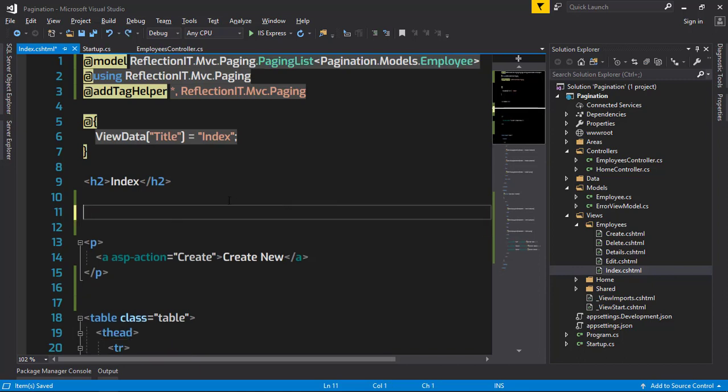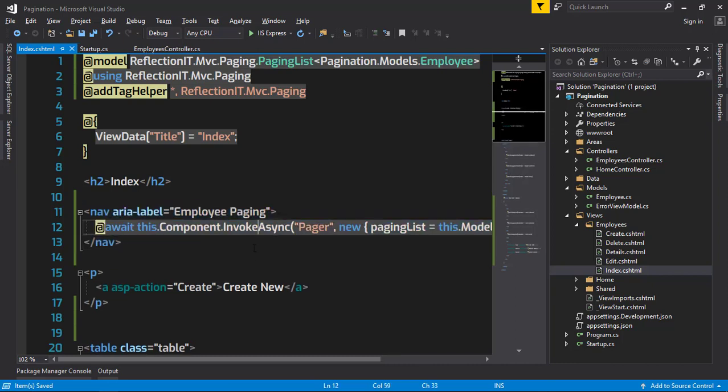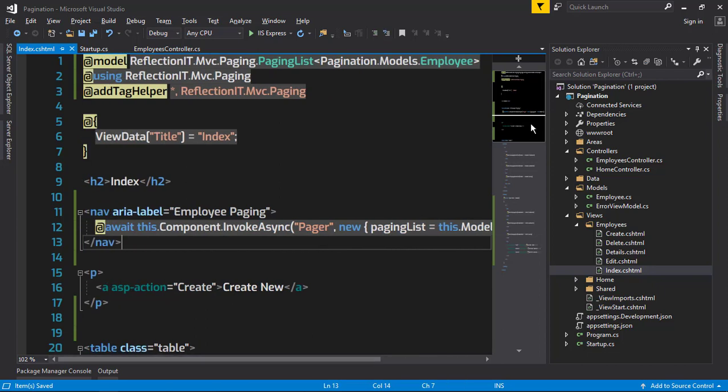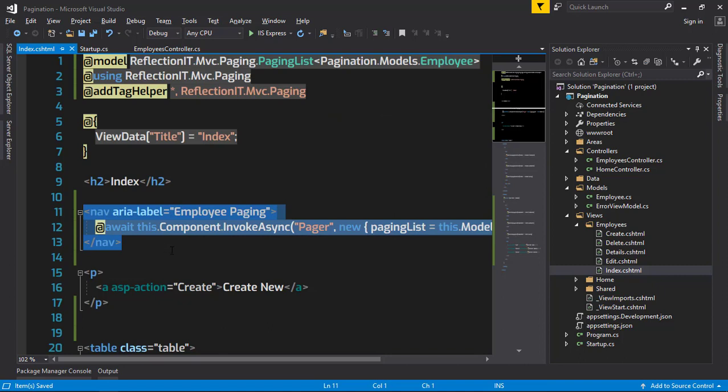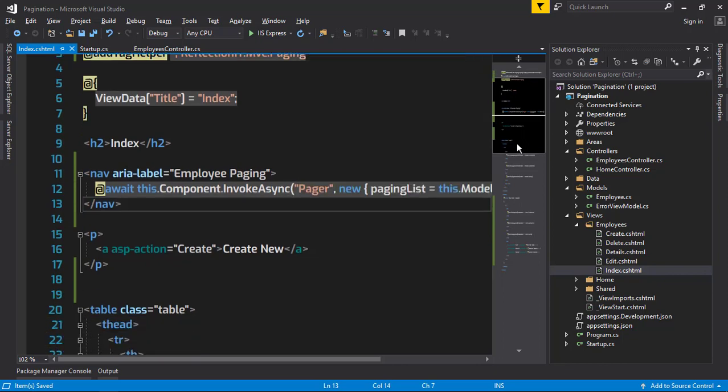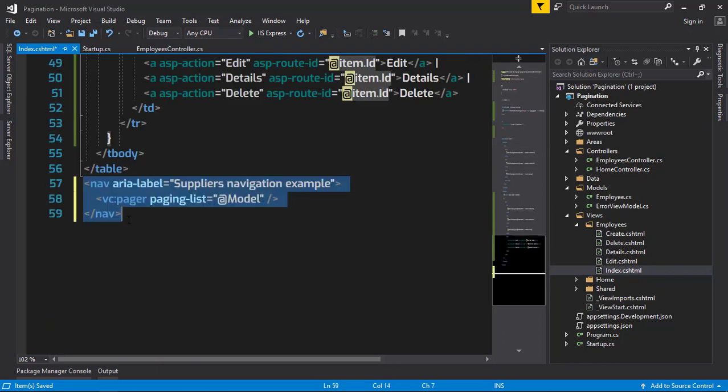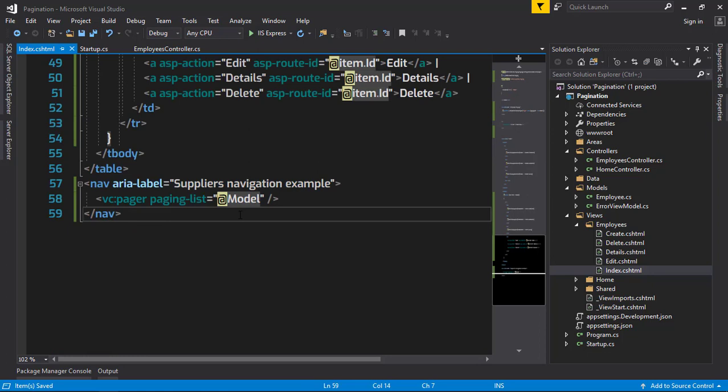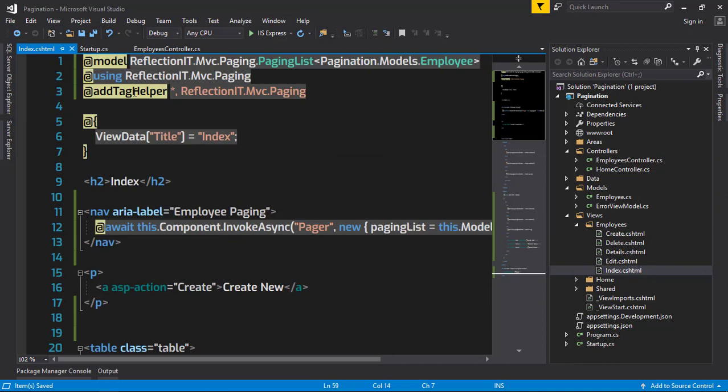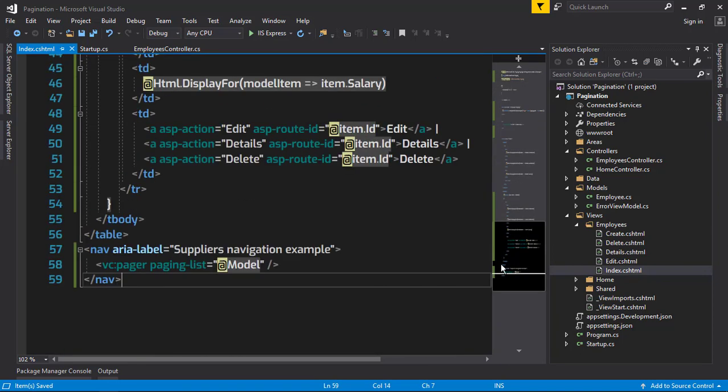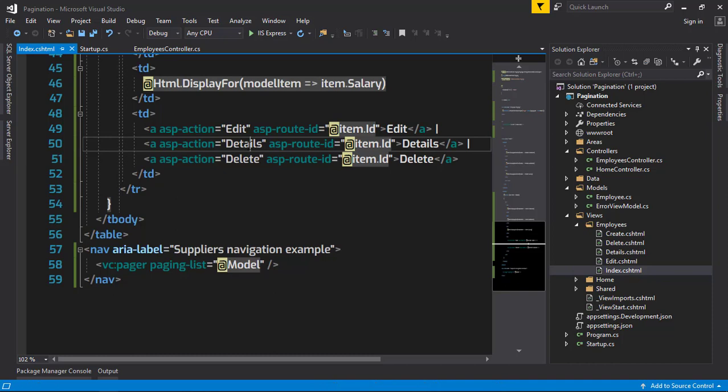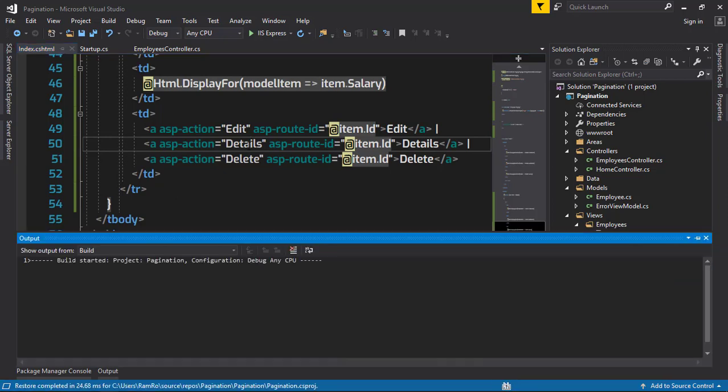I'm going to invoke the paging of this model just by using the view component - Pager and PagingList of this model. It should not only be at the top of the page, it also should be there at the bottom. The component name is available in ReflectionIT.Mvc.Paging. I'm just adding the tag helper reference, and we are making use of the tag helper for this model. Let's run this project.